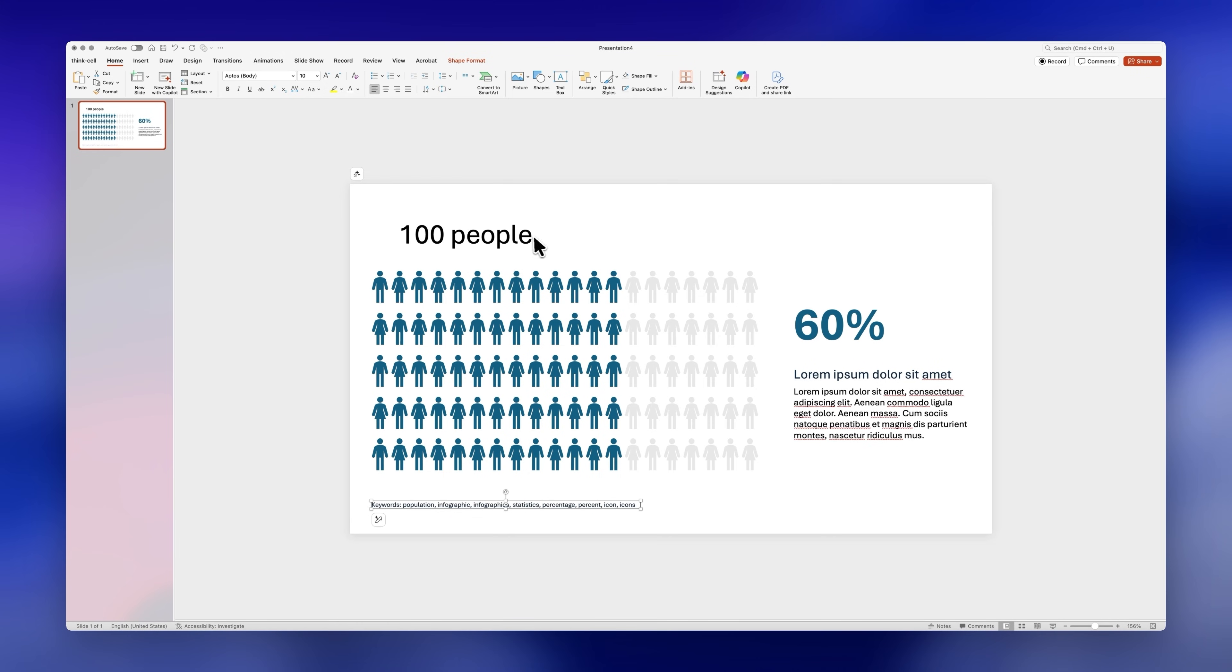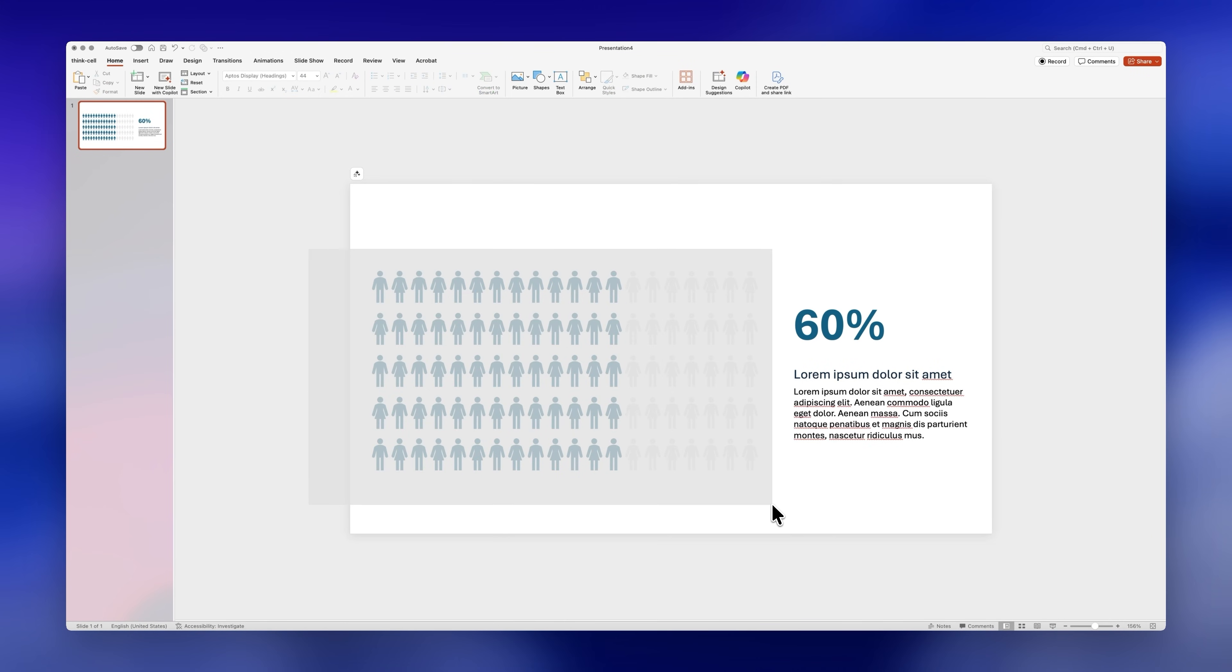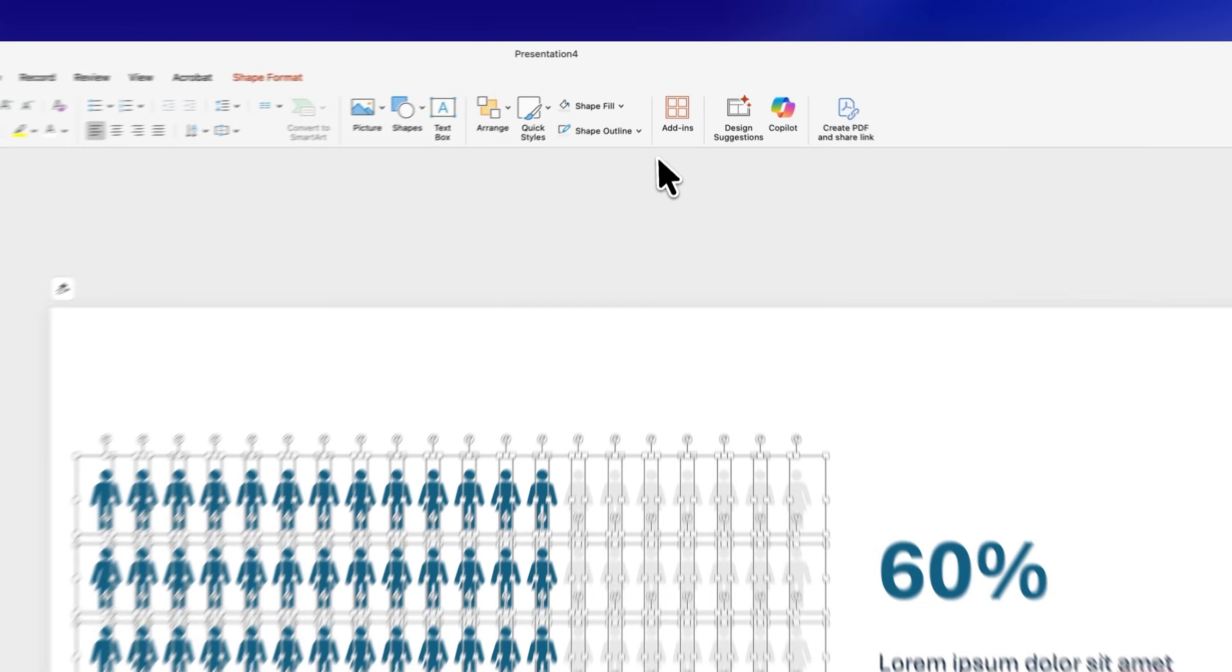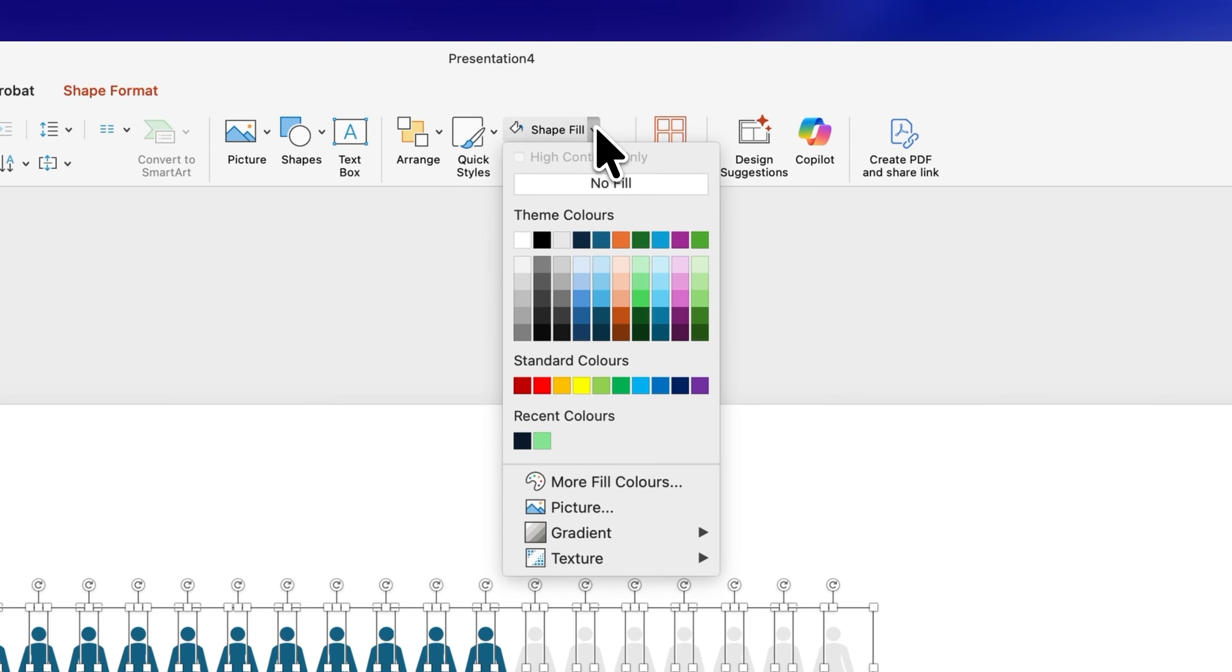First I'll delete the content that I don't need and now I'll change the colors of the icons to a dark gray.